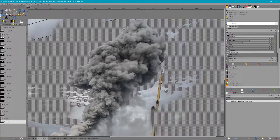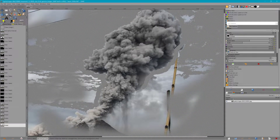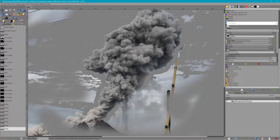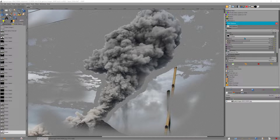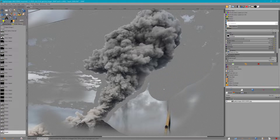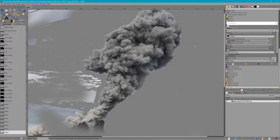I'll select everything that's not the smoke and then I'll feather it and delete — that'll give me a nice feathered edge. I would normally take a lot more time to really meticulously get that stuff out of there, but this will do fine just for an example. These little examples are just kind of like giving you ideas of what you could do.